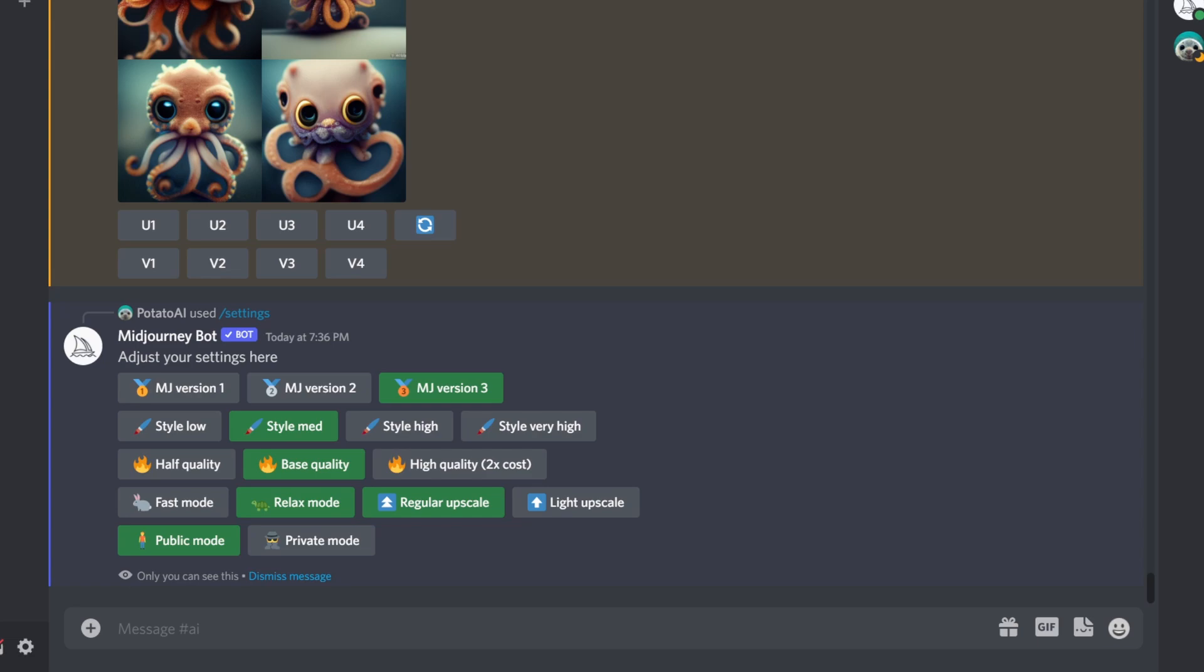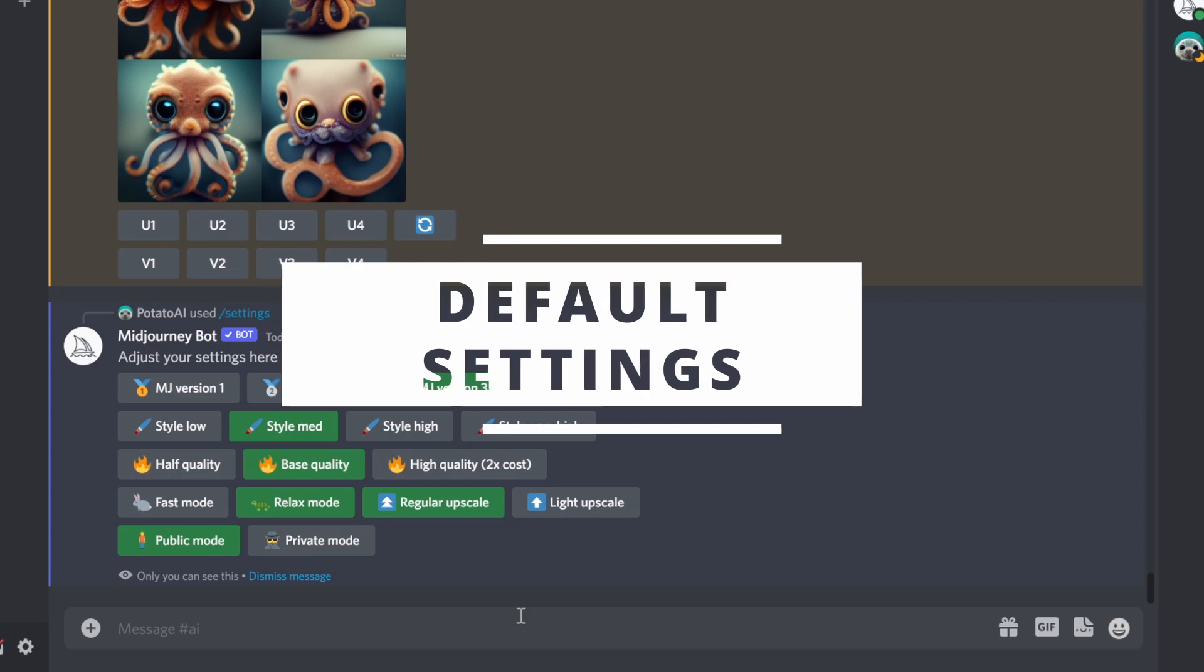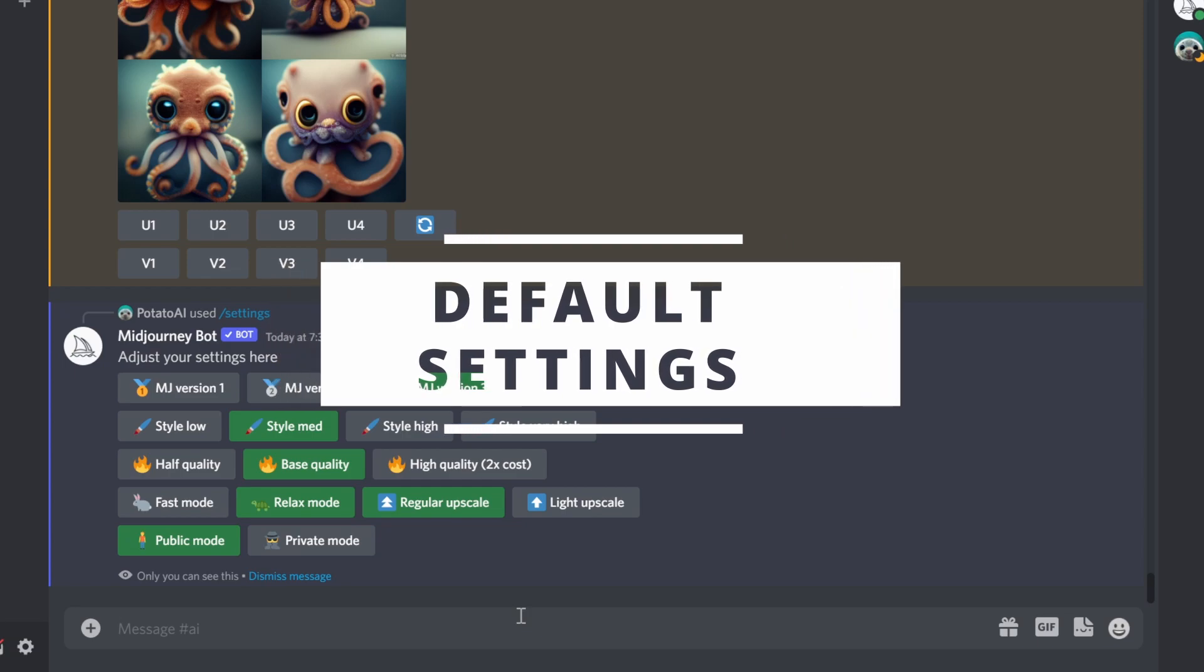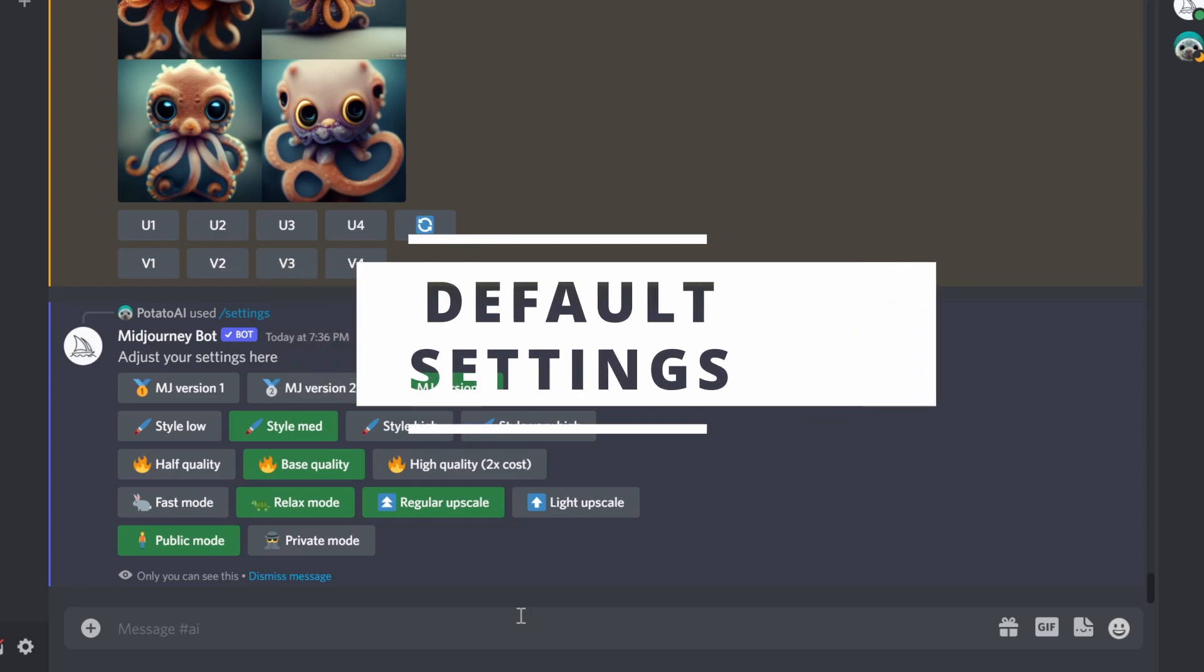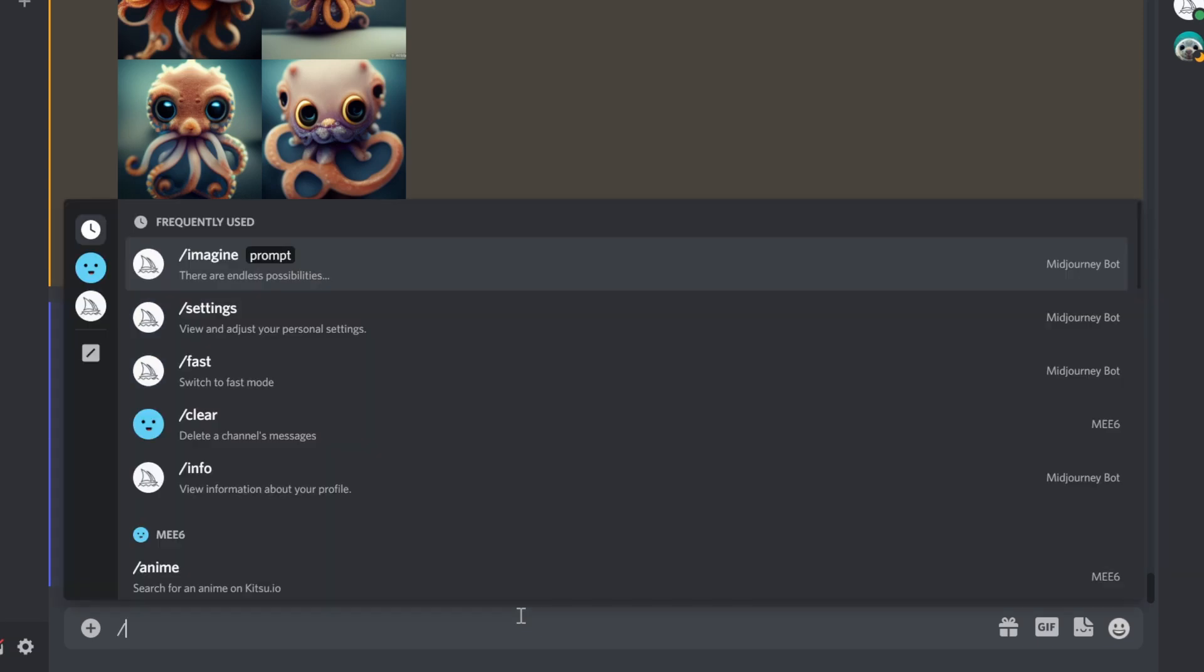We're going to start with one thing if you're not familiar with it—it's called settings. If you type forward slash, you can see different options. You see view and adjust your personal settings.